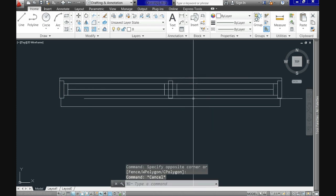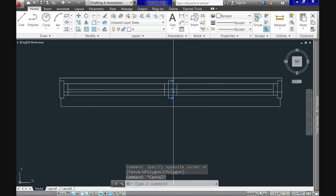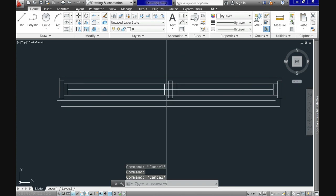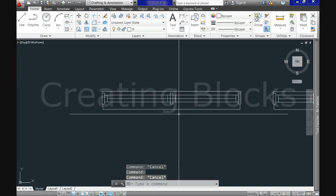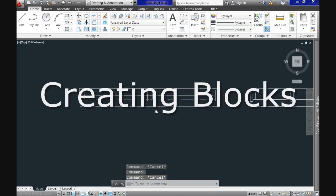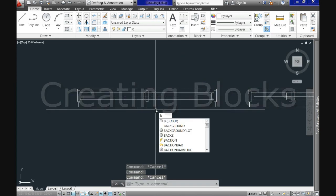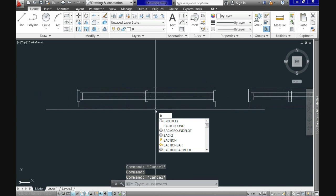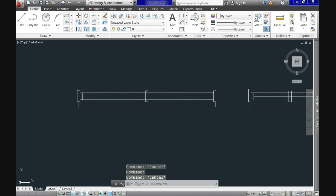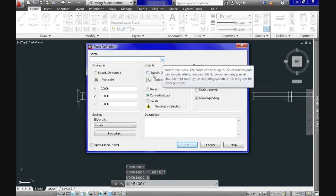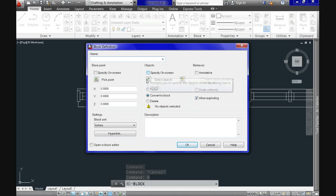Here you see this window is composed of single lines. To create a block out of it I type B for block and then block definition dial box up here. As you see it has three main sections with several options. First thing we will do is specify a name for our block and we will type the generic name of window 1.